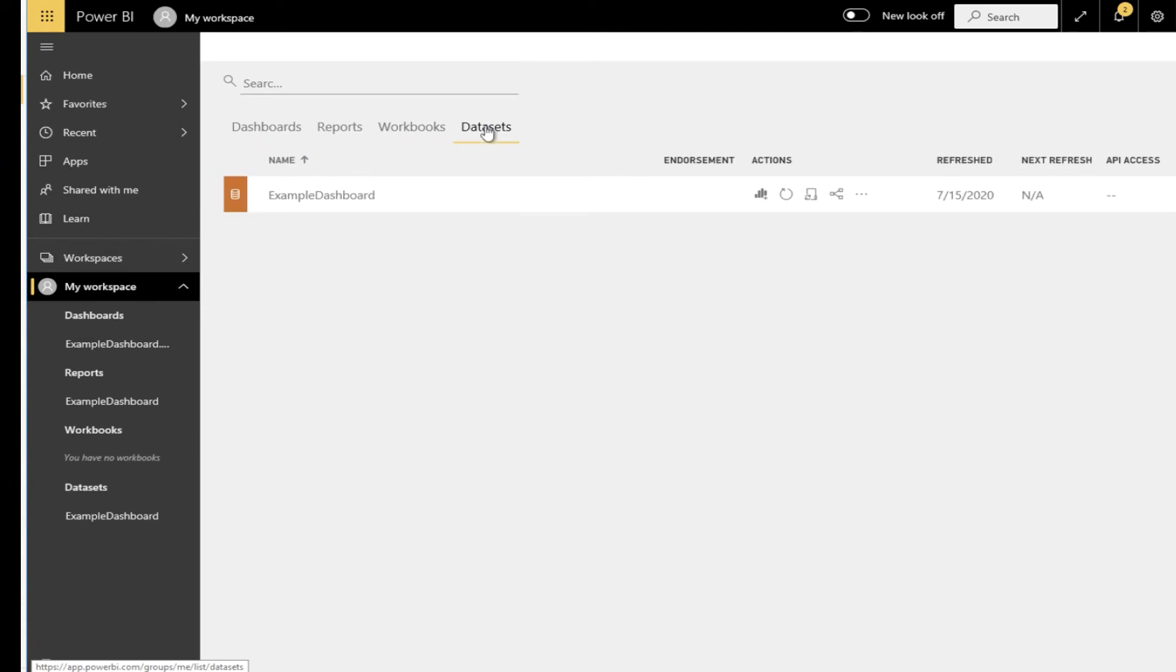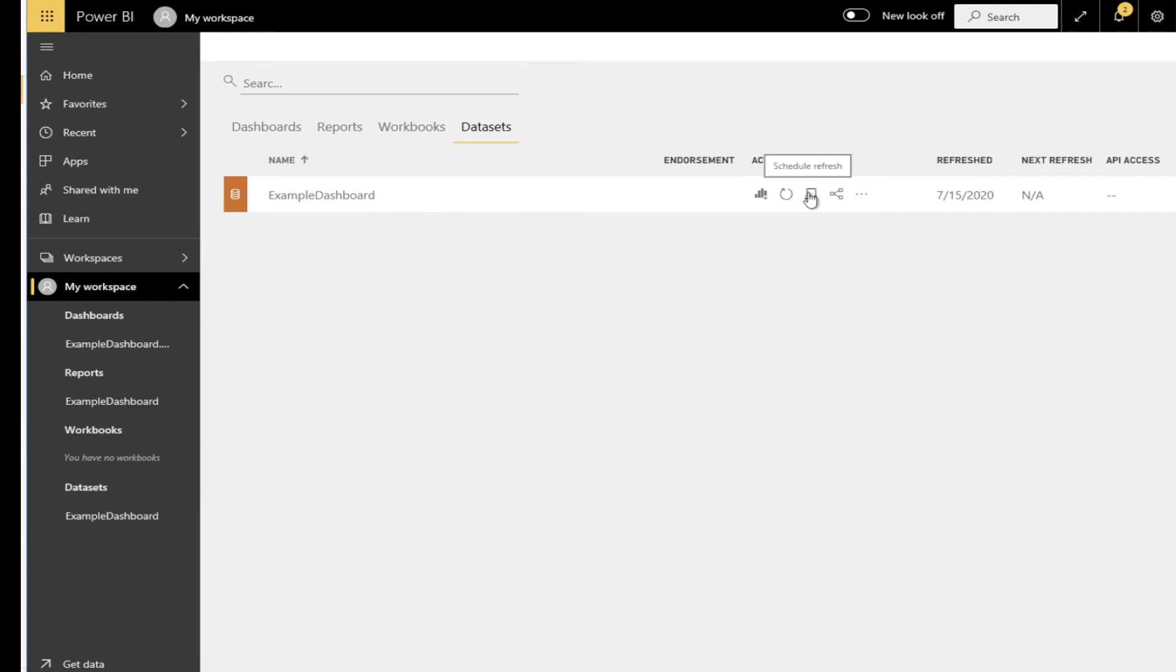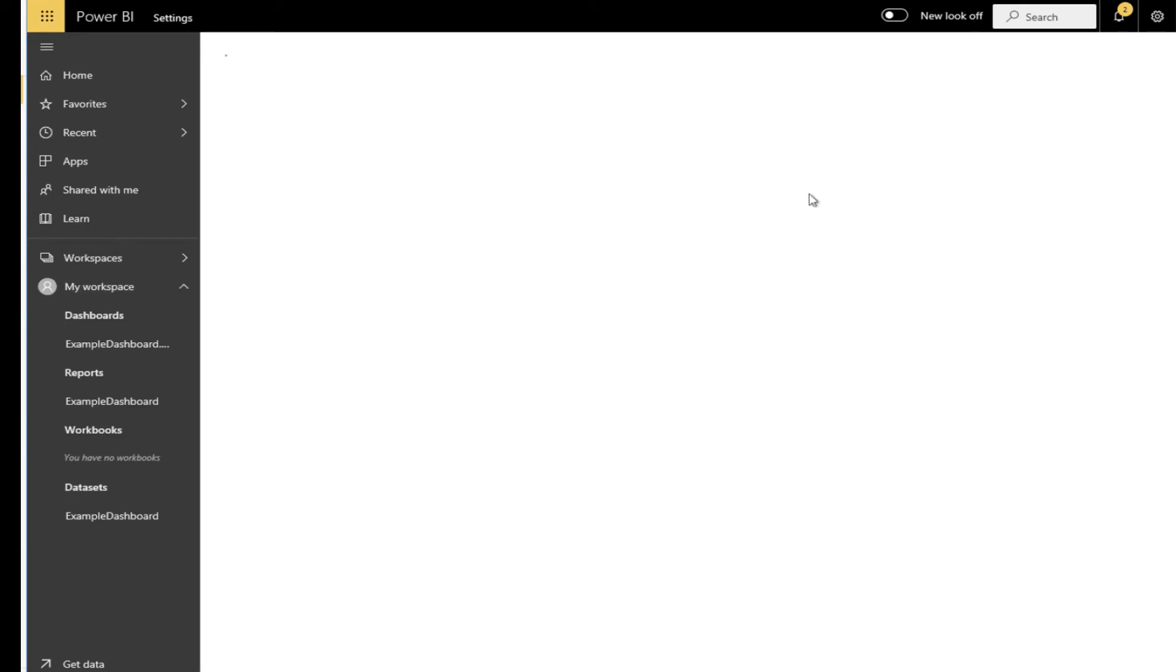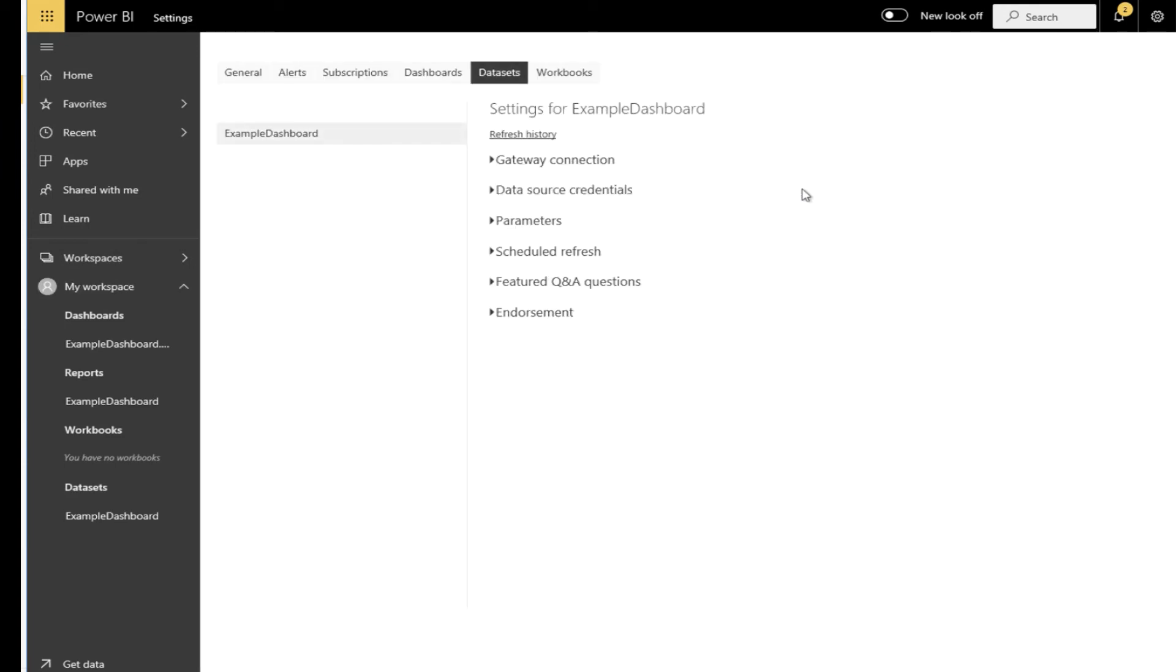Next is to schedule a data refresh policy. Go back to your workspace and under datasets you will find the PBIX file again. You can manually refresh it or use the gear to create a refresh schedule. Two important steps.